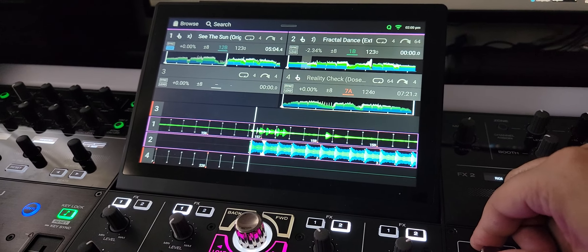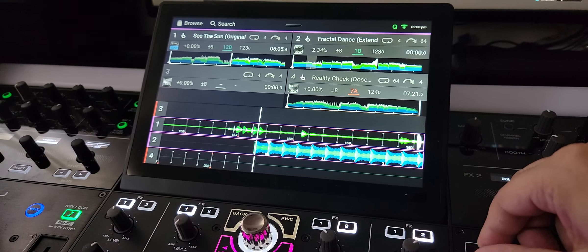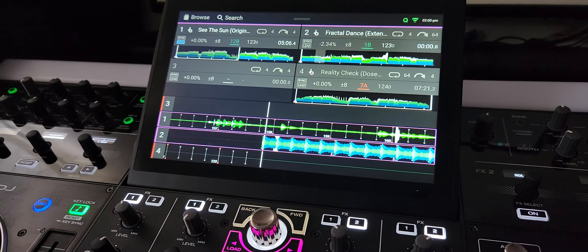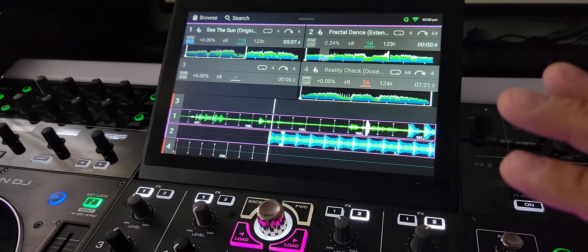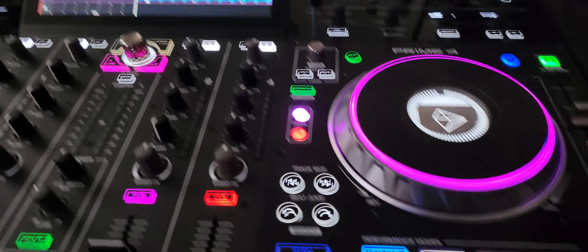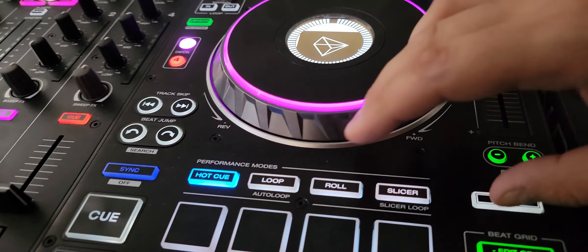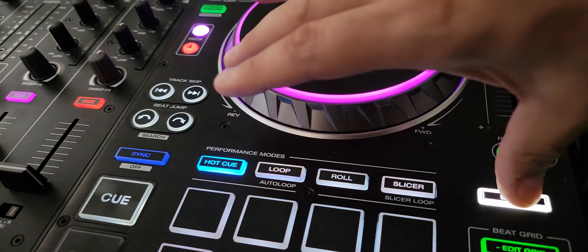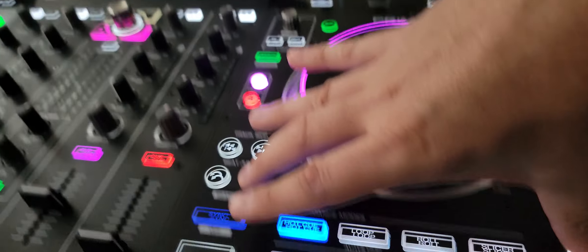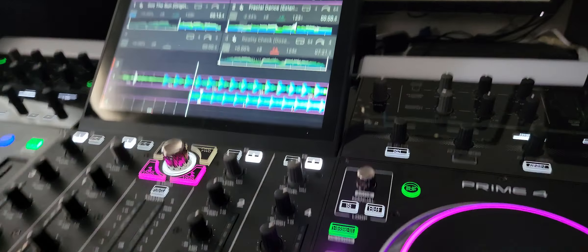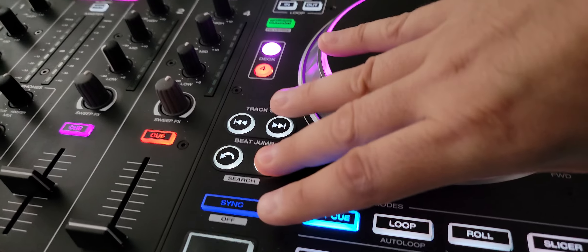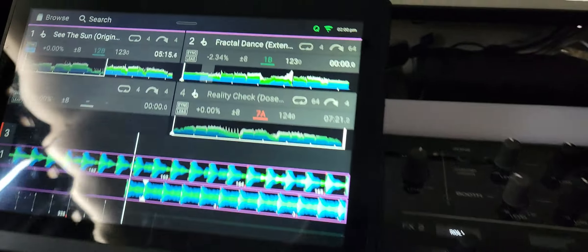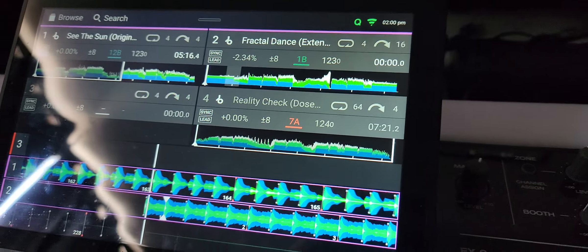Now what you do is you hold shift and click the beat jump, and you can change your beat jump.